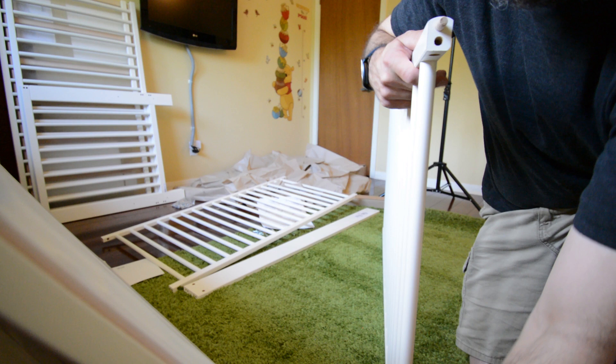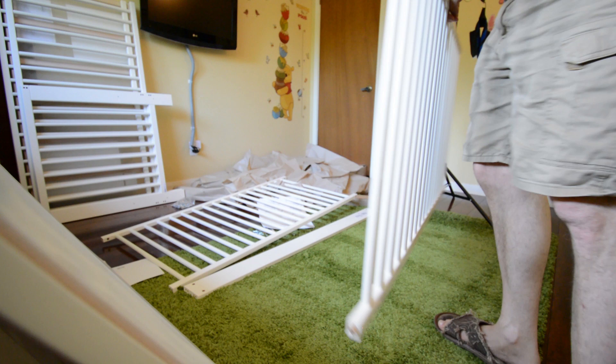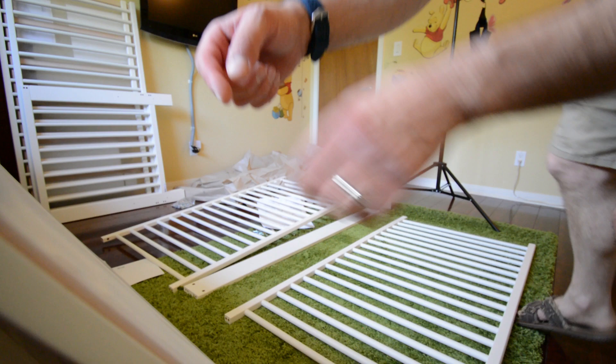And the rounded piece of wood here is the top rail. Okay, so now that those are in, we're going to bolt the end of the crib to the side of the crib.